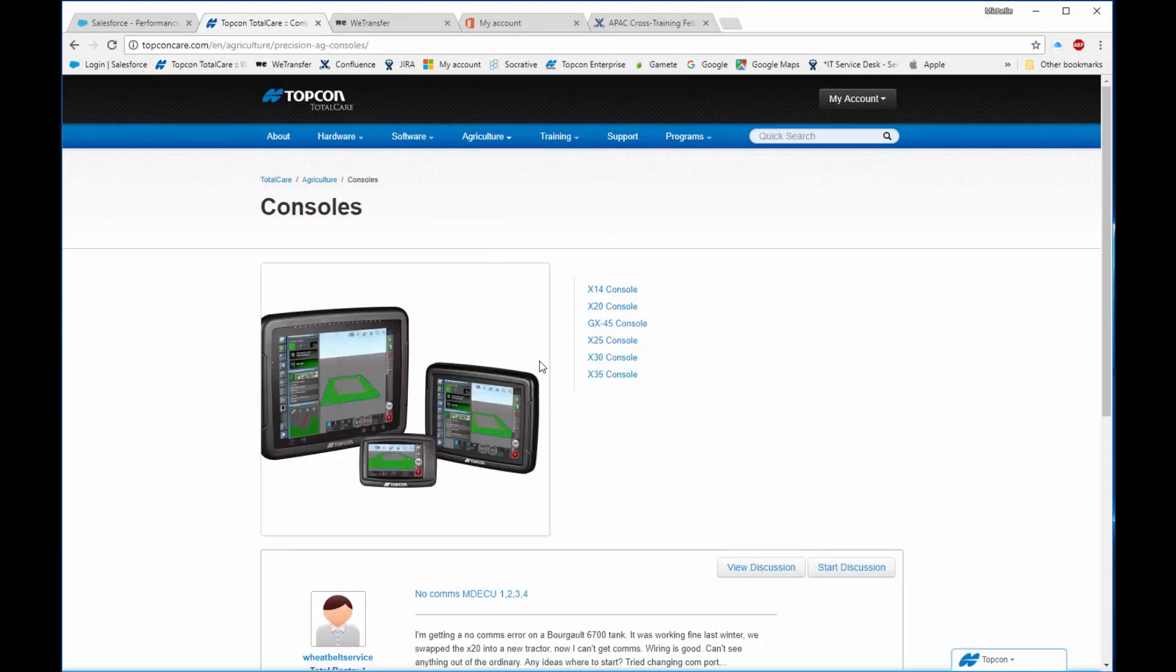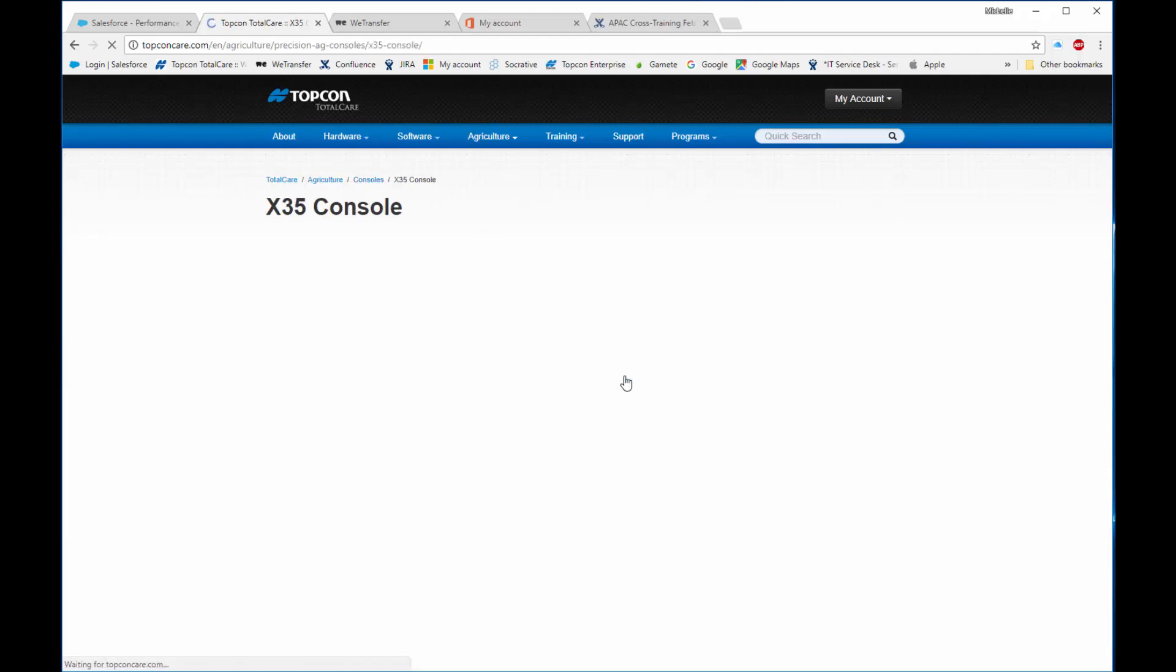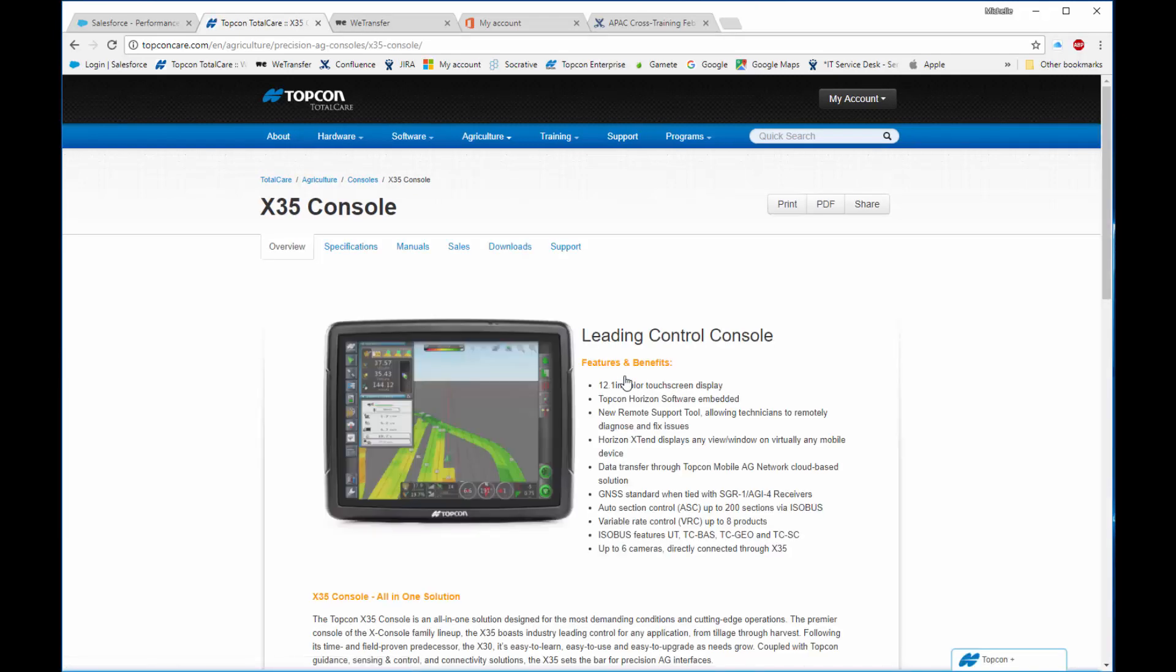Then click on the X35 console link. Now click on the Downloads link at the top.